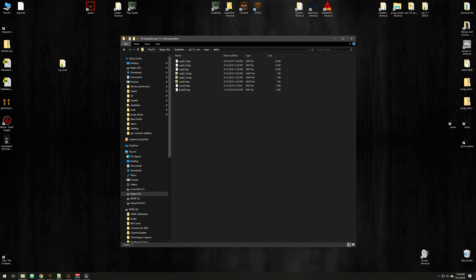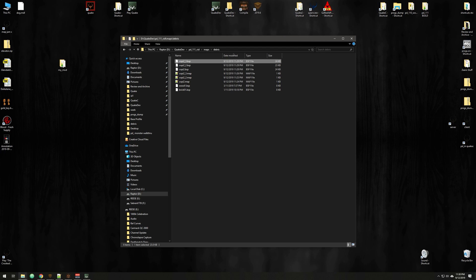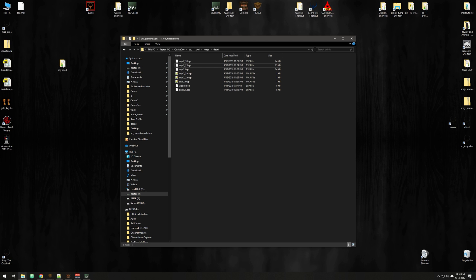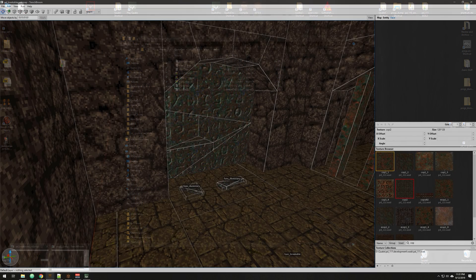All right. So now I'm in my debris folder. So it's under my mod folder and maps debris. And you can see I have my three different compiled little BSPs based on these maps here. So let's go ahead and go into Trench Broom.